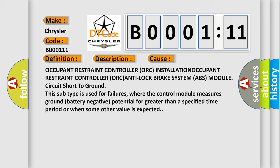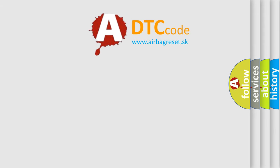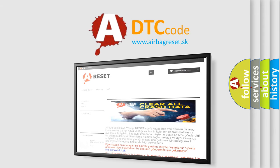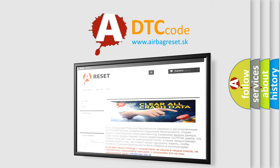The airbag reset website aims to provide information in 52 languages. Thank you for your attention and stay tuned for the next video.